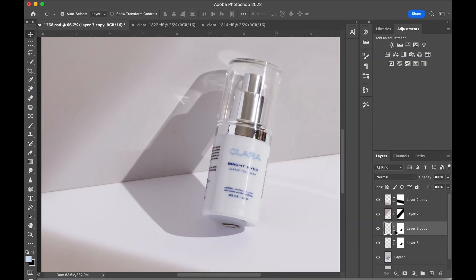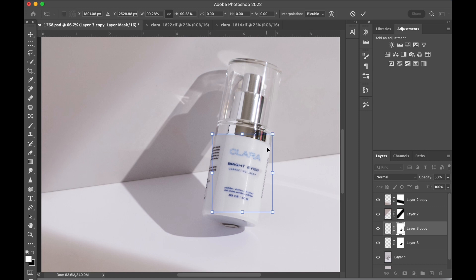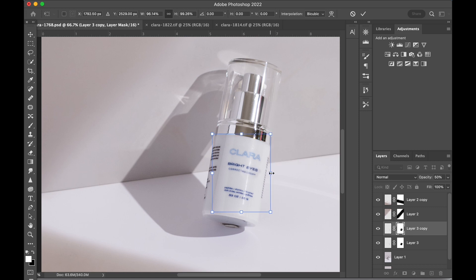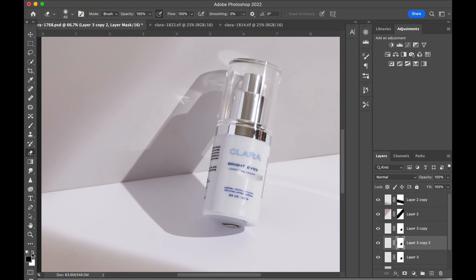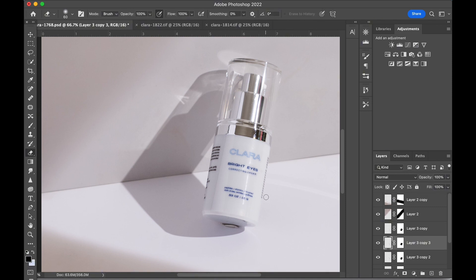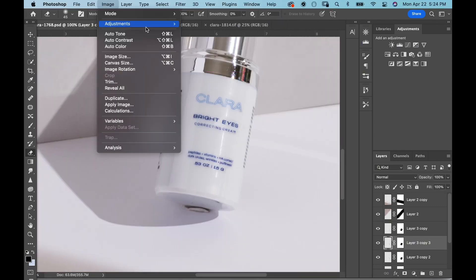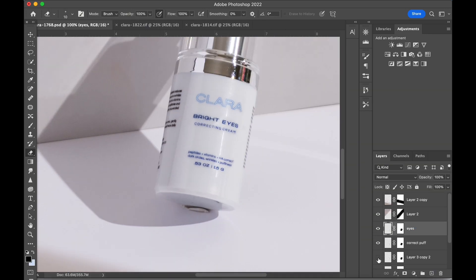Once one section is good to go, I'll make a copy of that layer and mask in the next section of text using the same adjustment techniques to blend it in. And I'll repeat this process until all sections of the text are replaced.